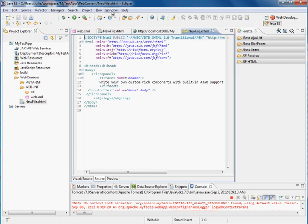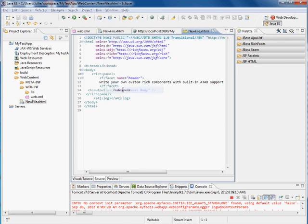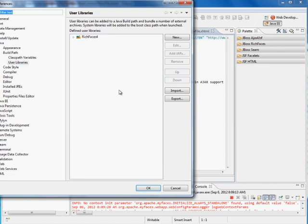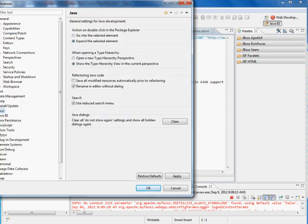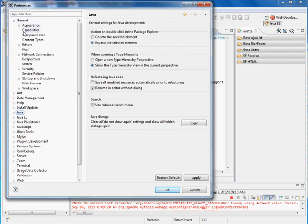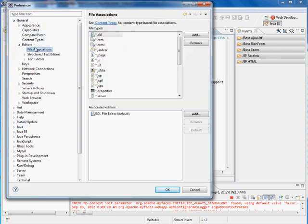In fact, if you want to make that the default, you can just go to Window, Preferences, and let's take a look at our General, Editors, File Associations.